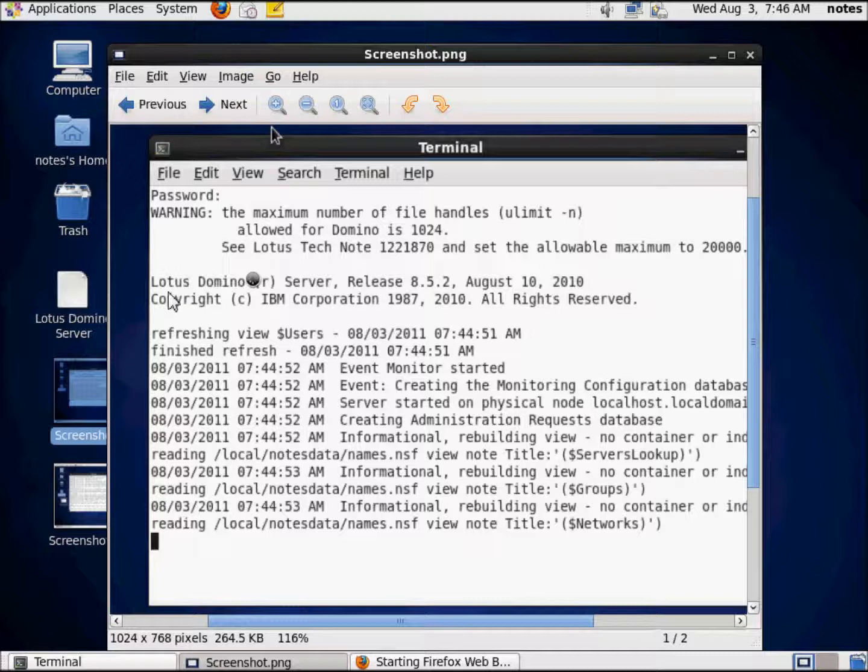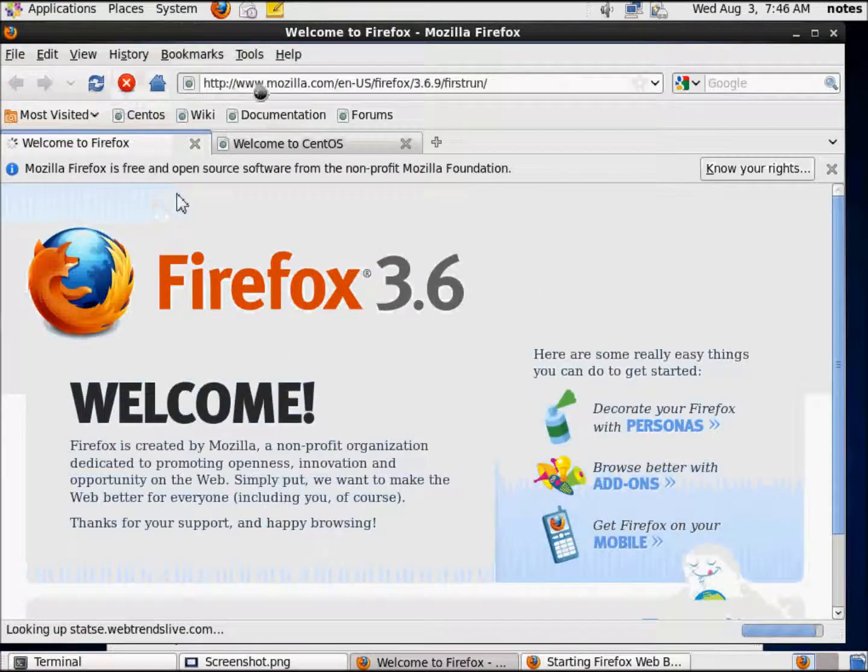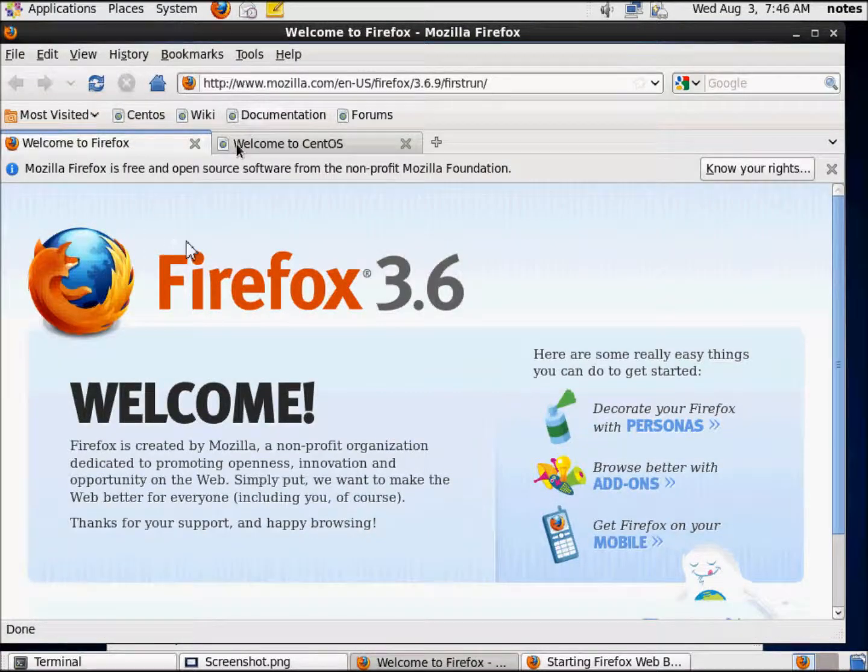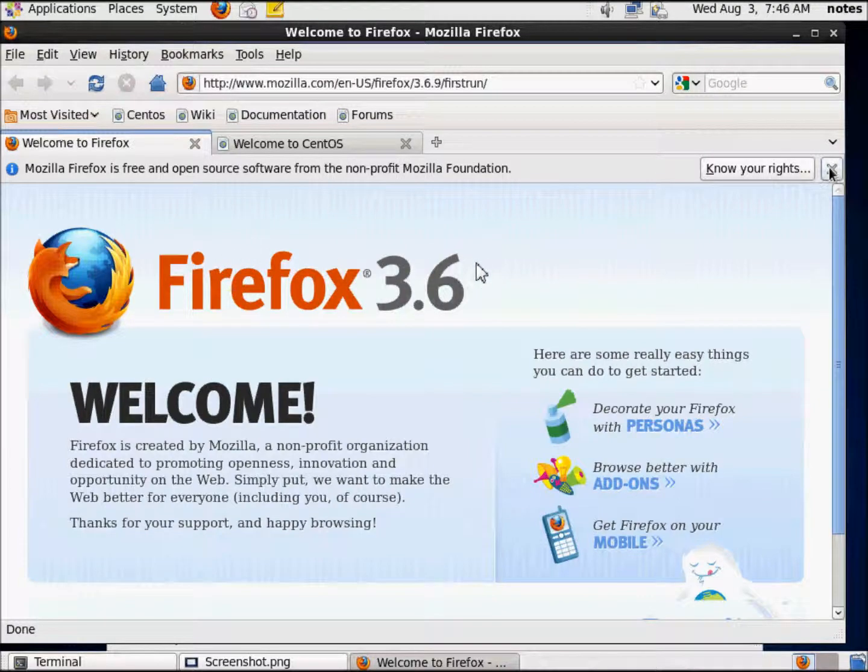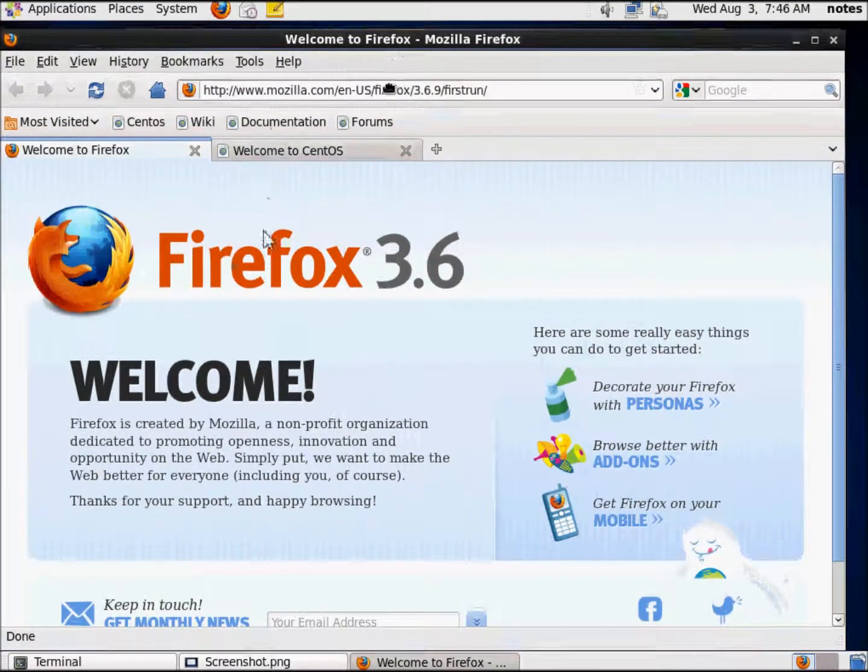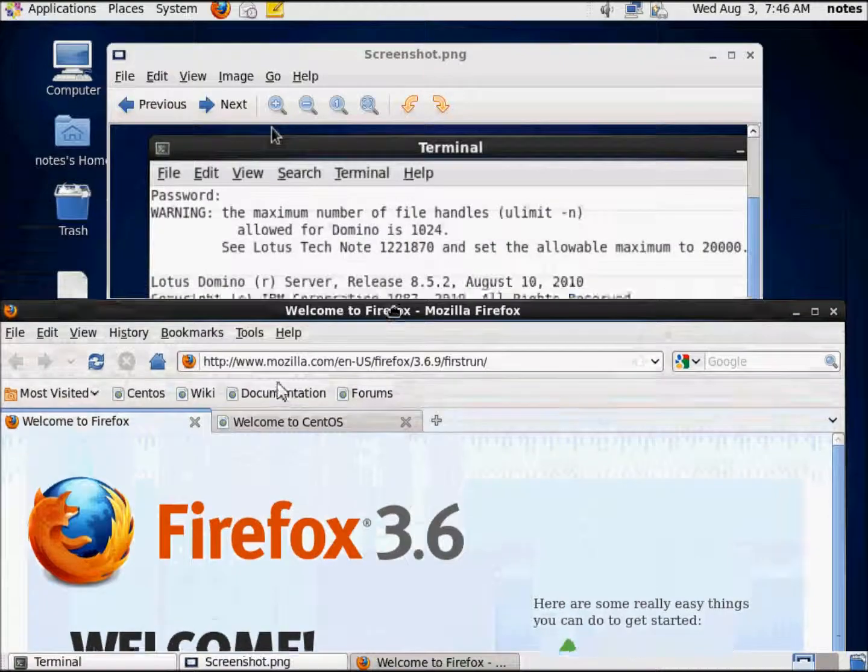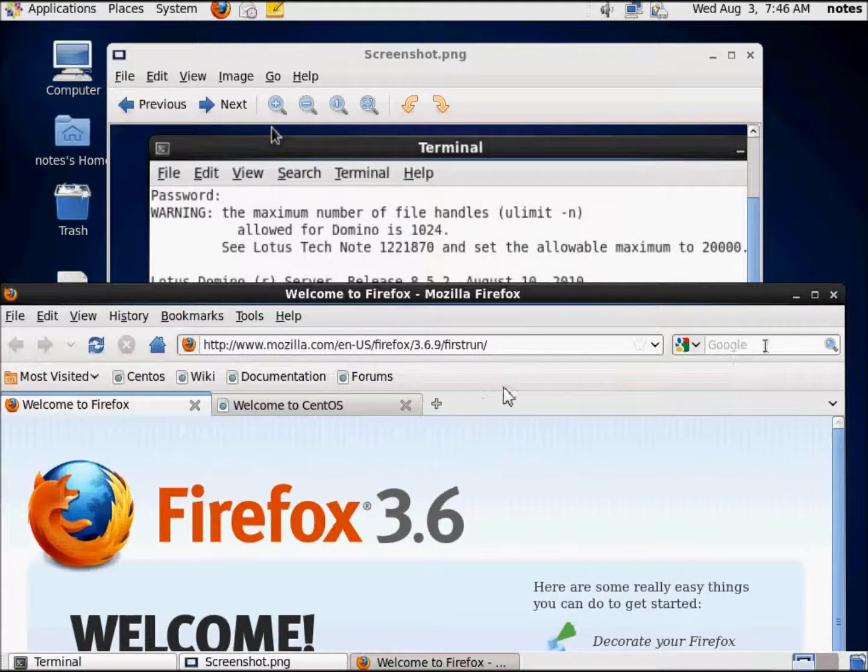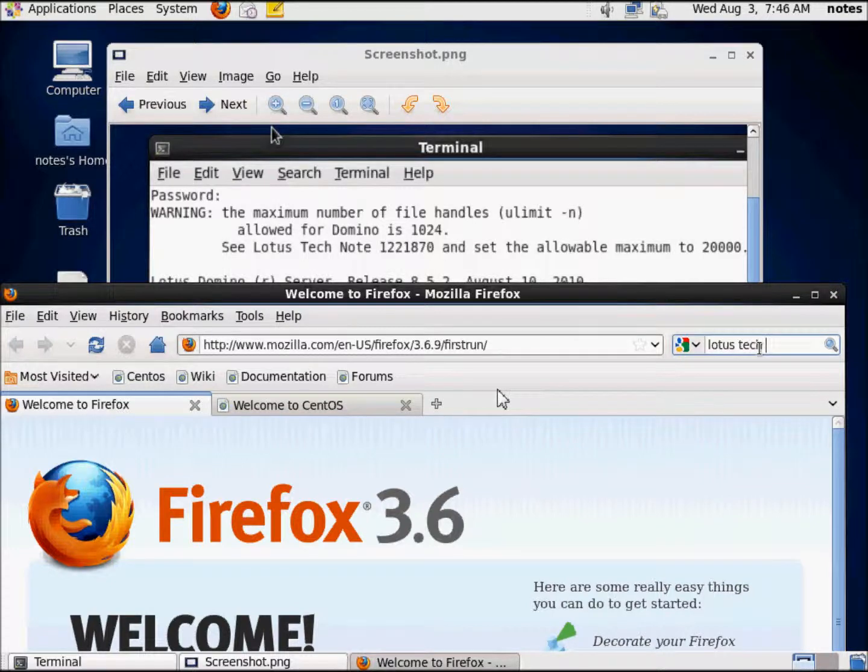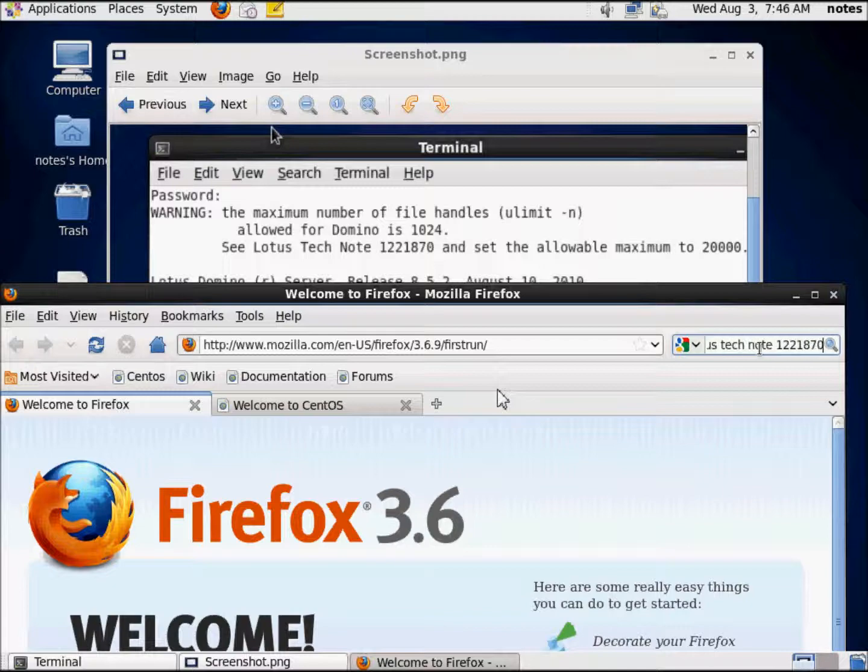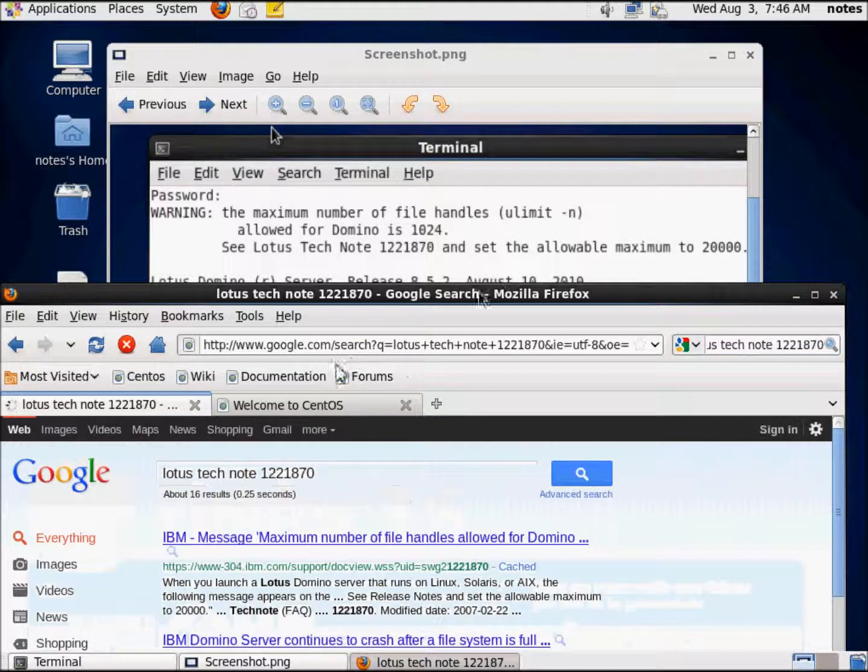So let's fire up a browser. Know your rights. It's the first time we fired this as this user. So let's, what happens if I type in Lotus TechNote 1221870? This is really, really simple.